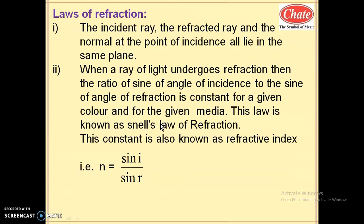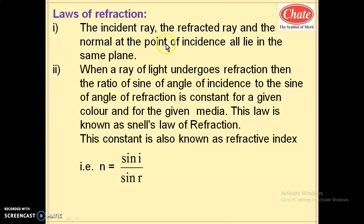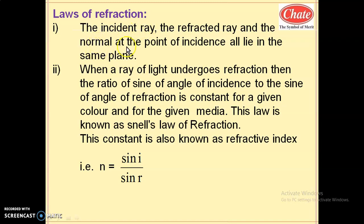Now, what are the laws of refraction? The first law states: the incident ray, the refracted ray, and the normal drawn at the point of incidence all lie in the same plane. The normal is drawn at the point where the incident ray meets the surface. All three lie in the same plane. This law is similar to the law of reflection — only the reflected ray is replaced by the refracted ray.